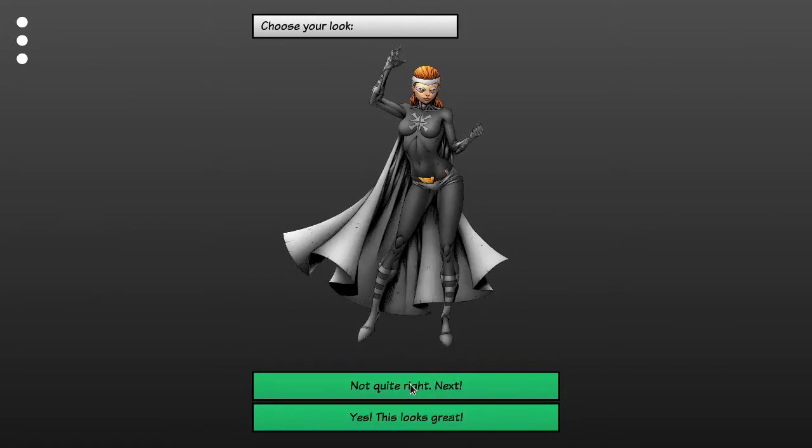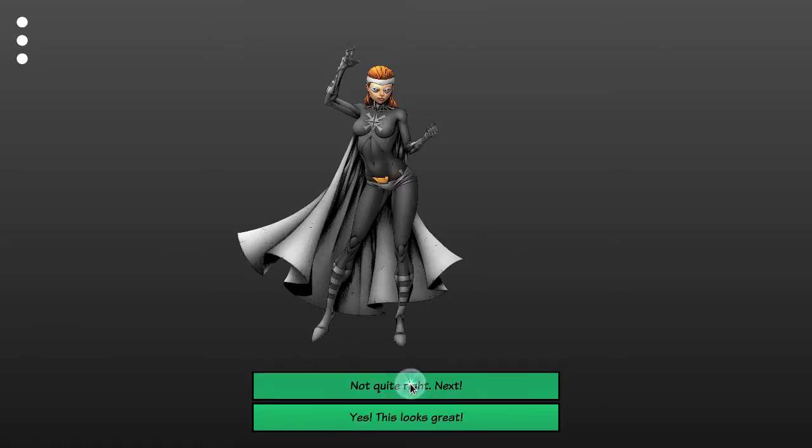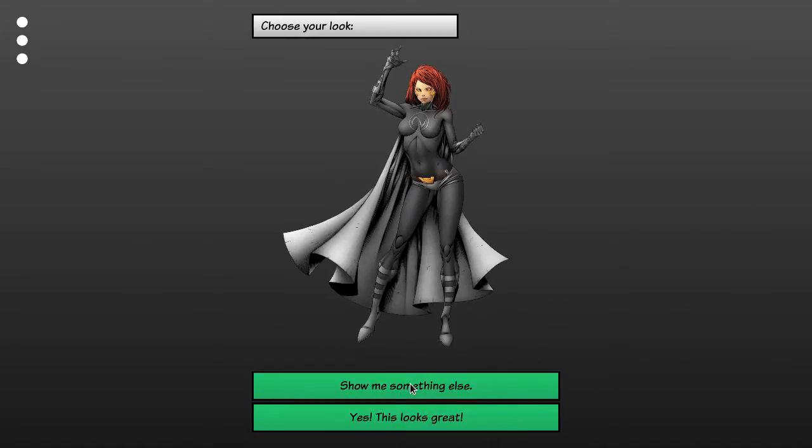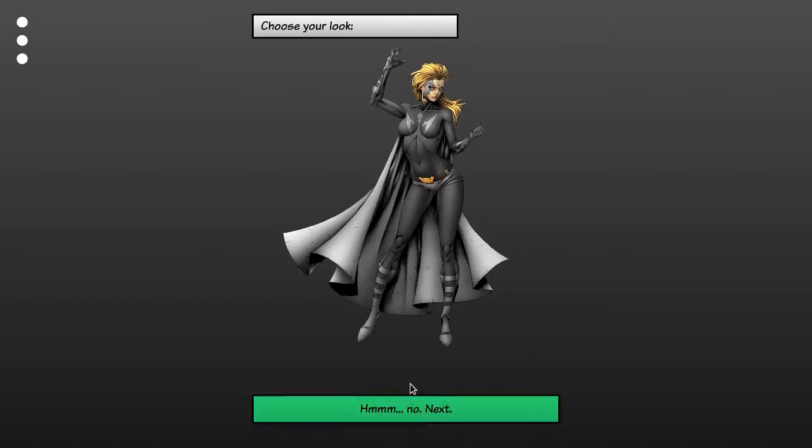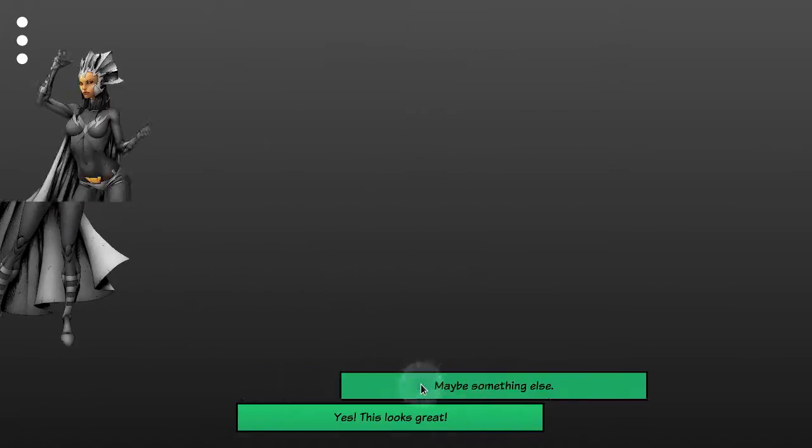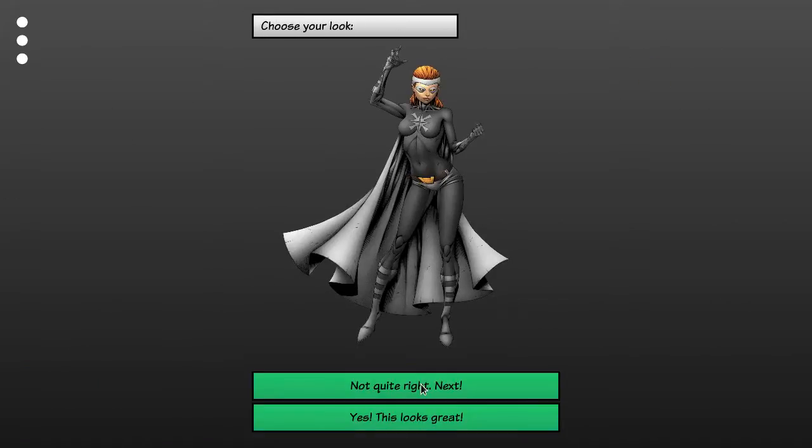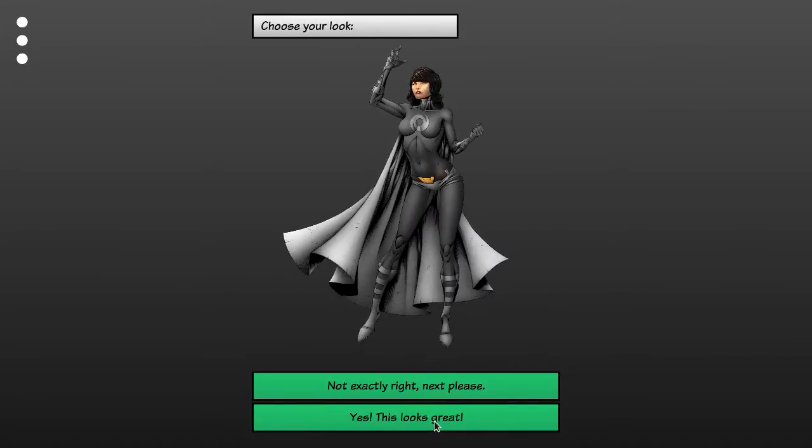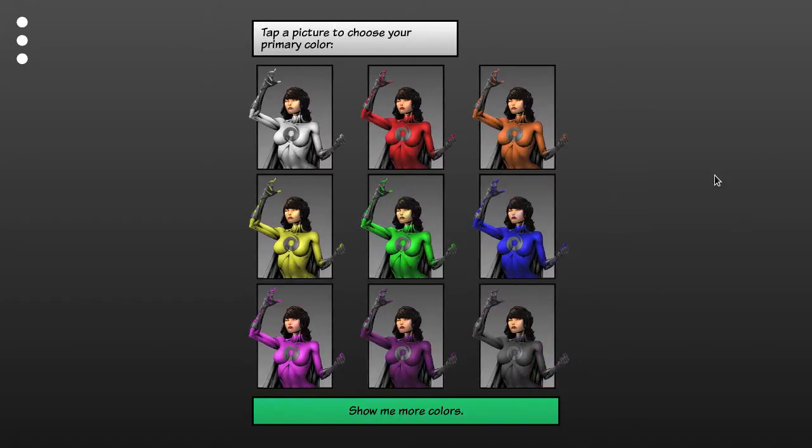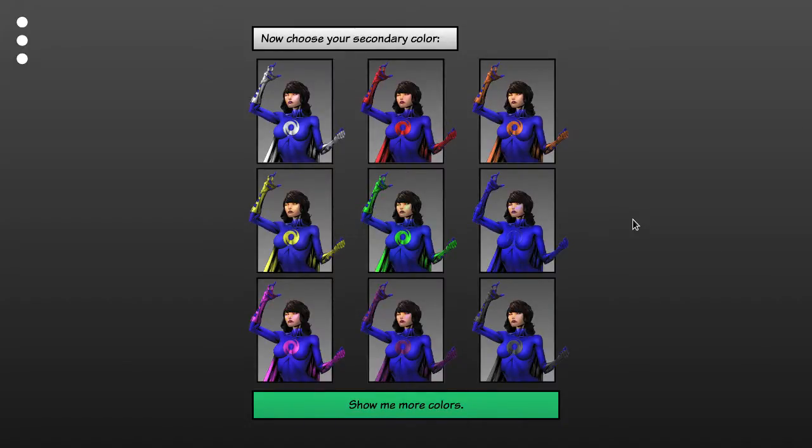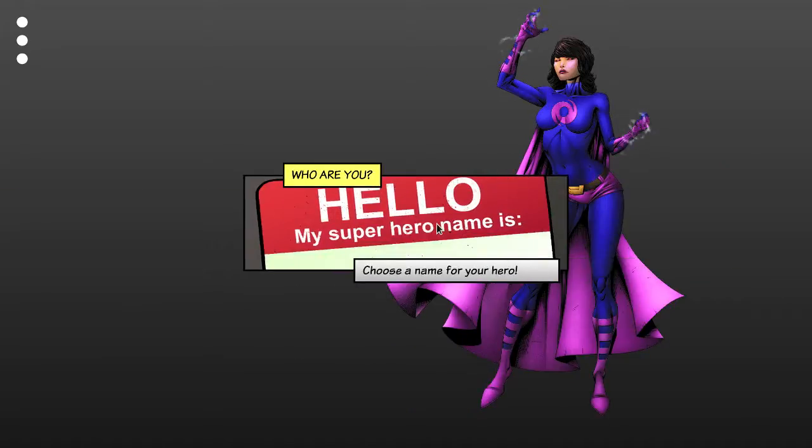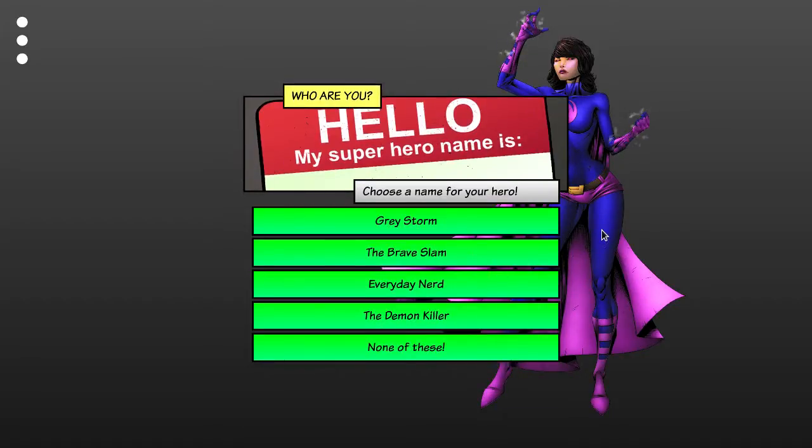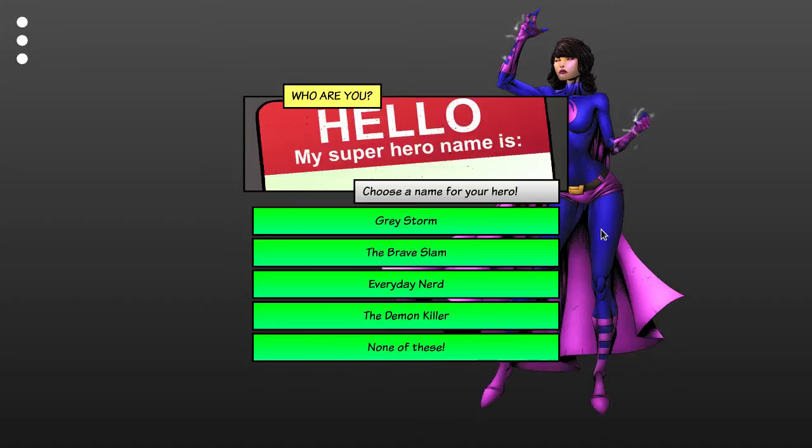So you choose the general look in a typical comic book art style. I'm going to choose a name. The Brave Slam. Let's go for that.